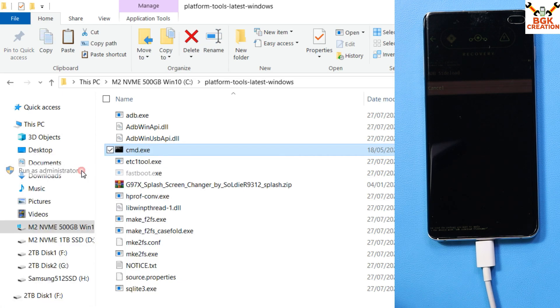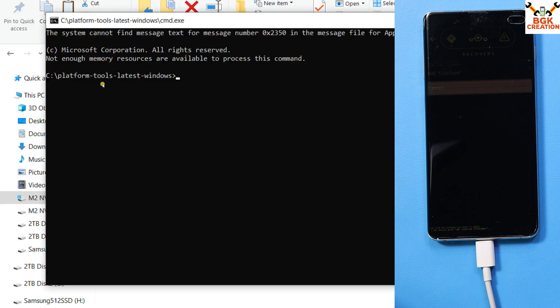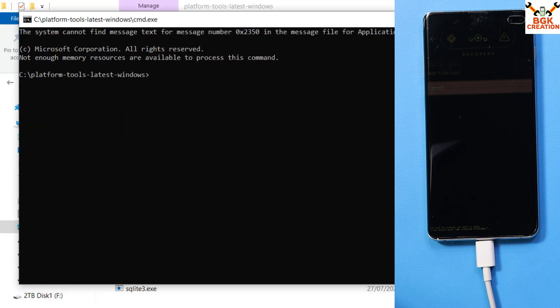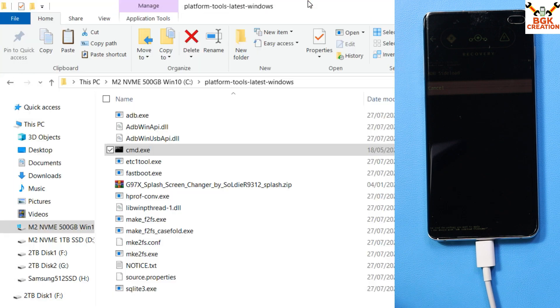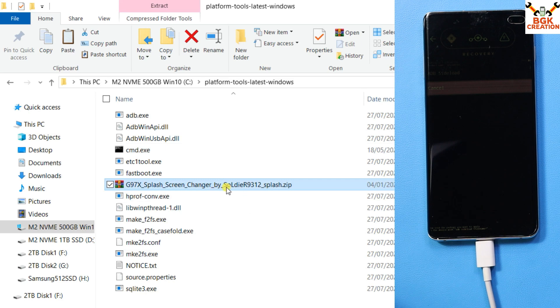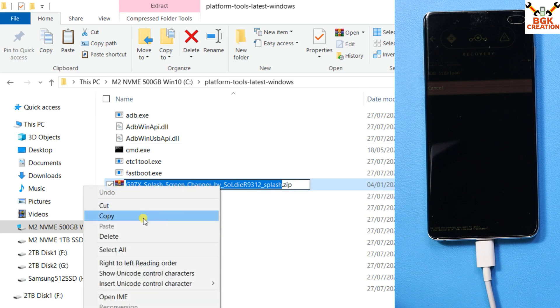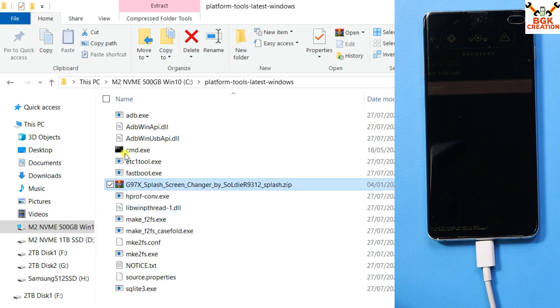Click yes on the next pop-up window. The command window will open. Now go to the folder and select the file. Press F2, select the file name, and copy the file name.